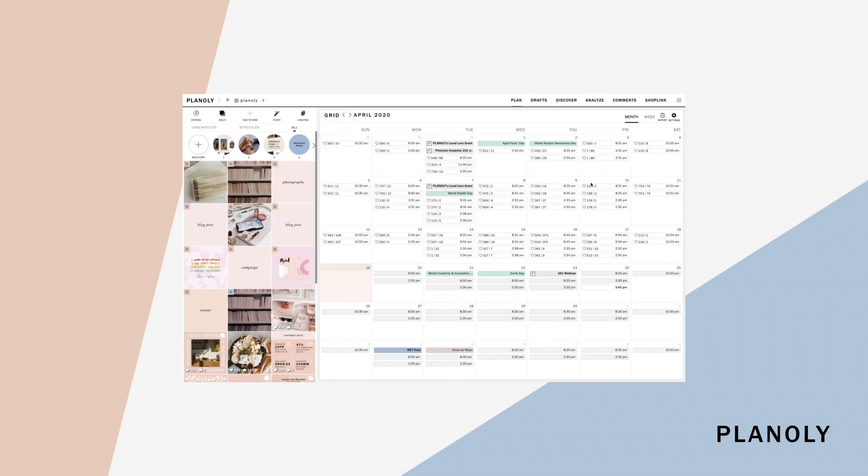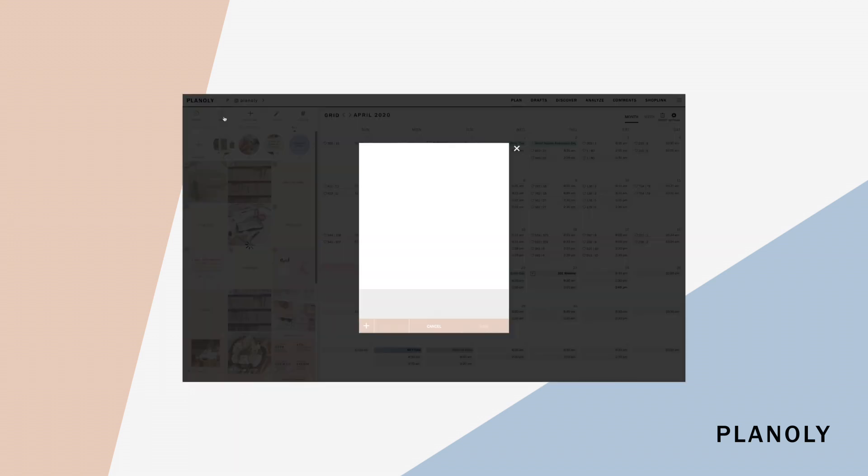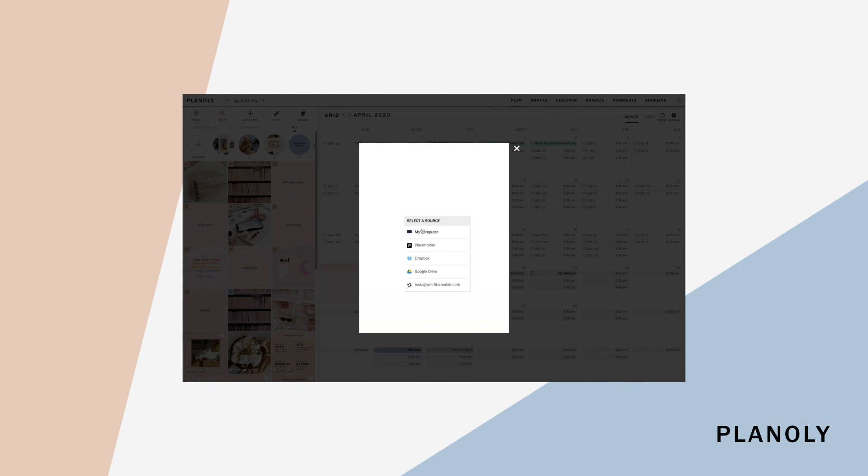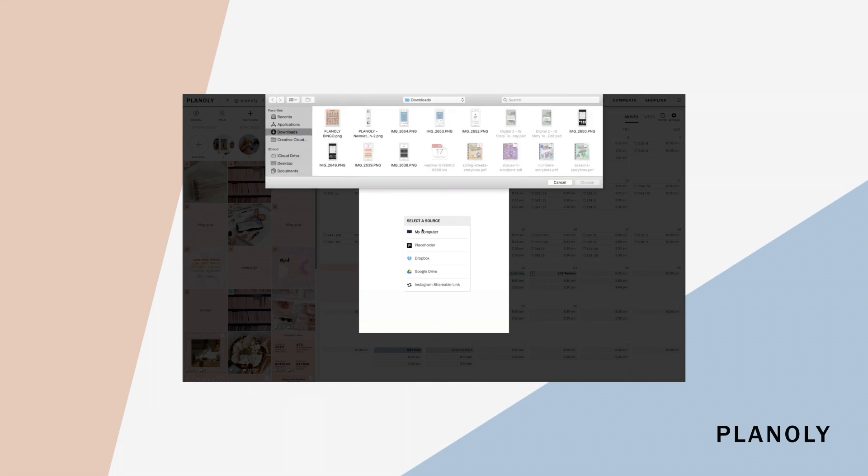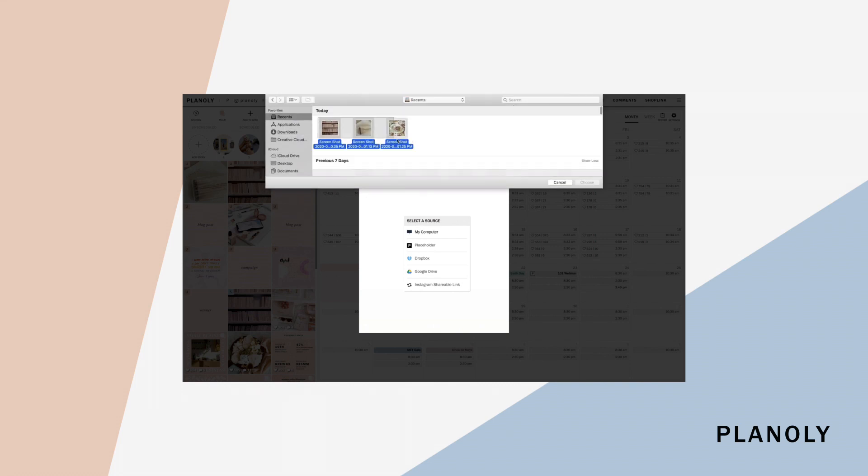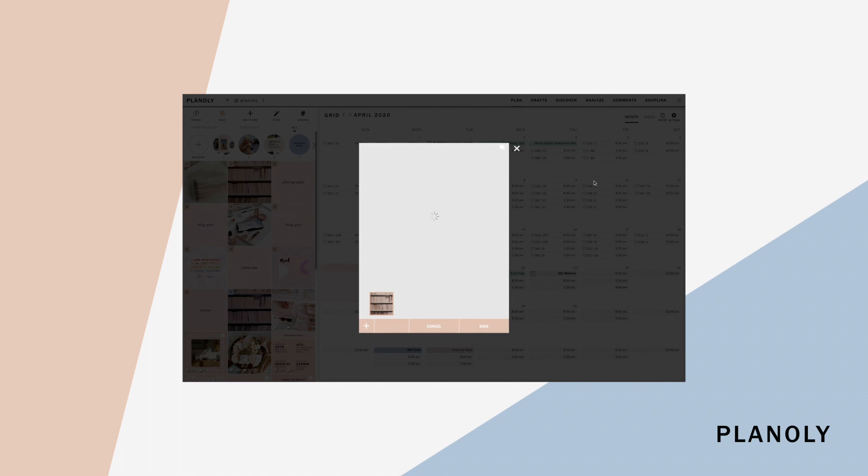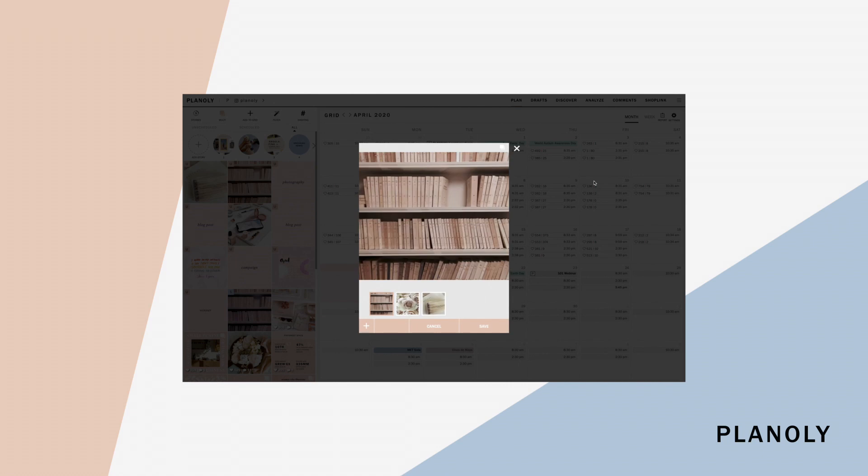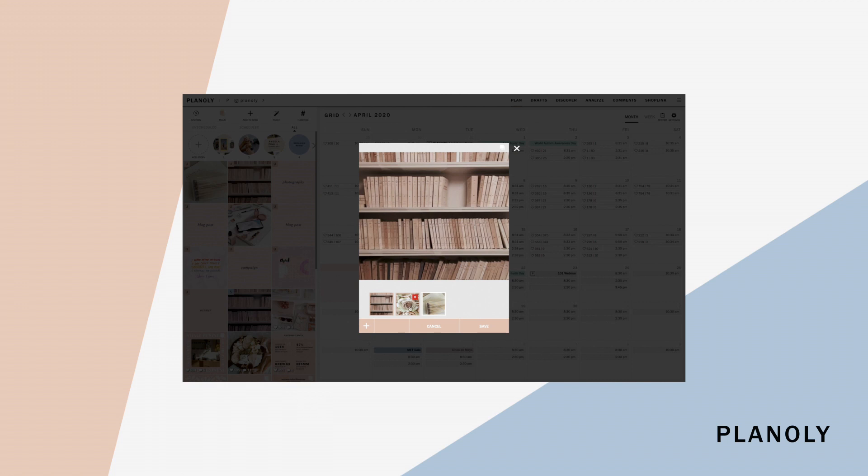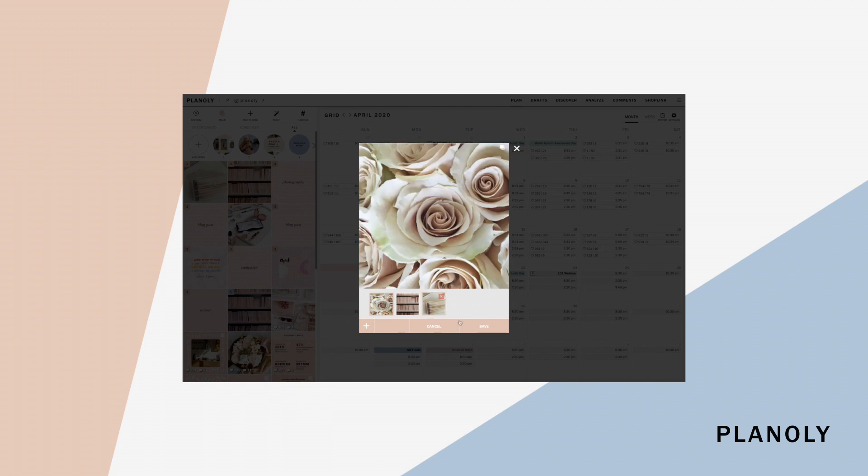To upload a multiple carousel post, go ahead and click on the multi icon and select the files you would like to upload. You will see the multi icon on the top right hand corner of the post indicating that it is a multi carousel post. Here, you can also arrange the order of your multi post in the way you would like for it to be uploaded to Instagram.